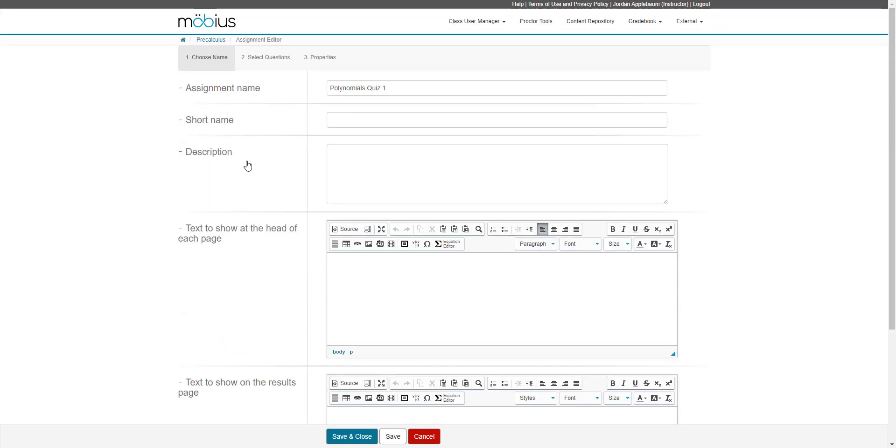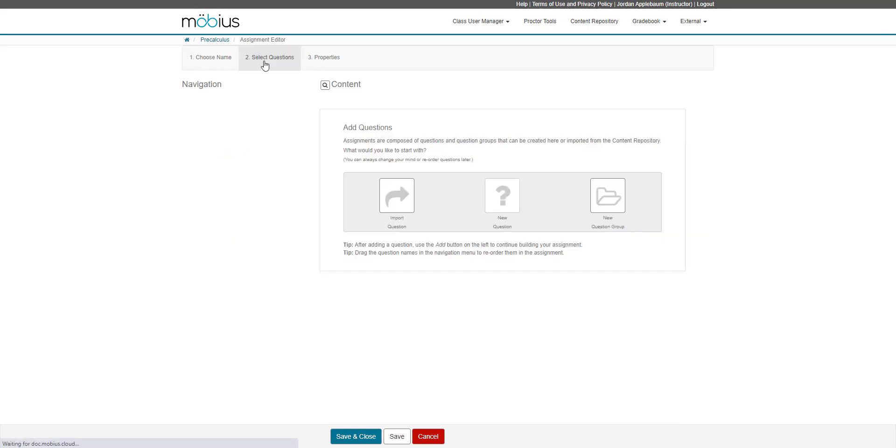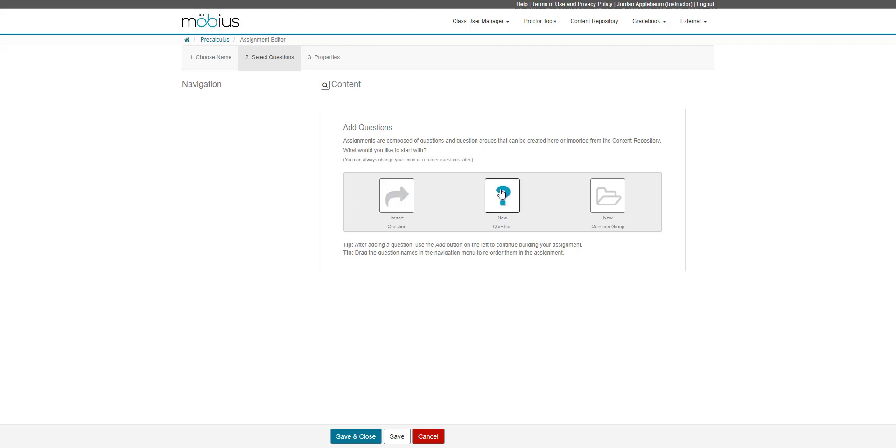After you fill in the fields on the choose name tab of the assignment editor, you can jump over to the next tab, which is select questions. In this tab, this is where you can actually add content to your Mobius assignment. Because your assignment is empty when you start, you can use these quick shortcuts on the assignment editor page. You can import a question from your content repository, you can author a new question which brings up the question editor, or you can create a new question group.